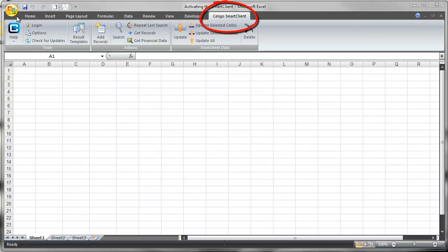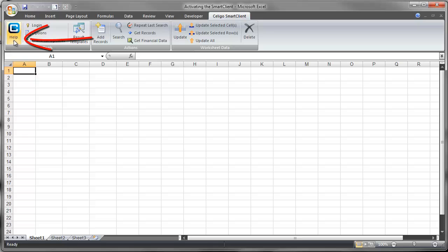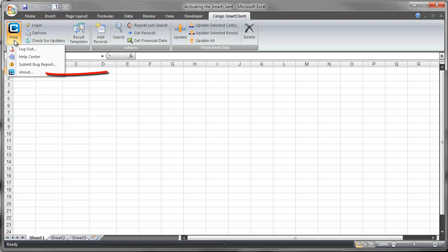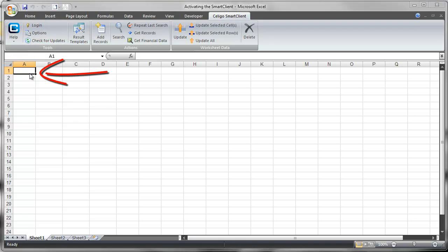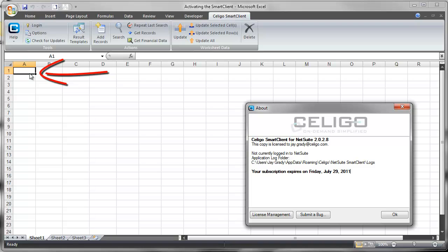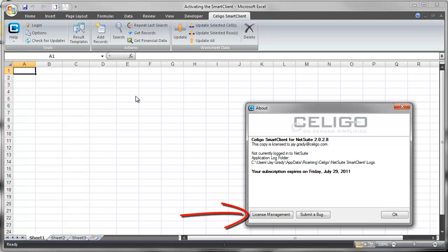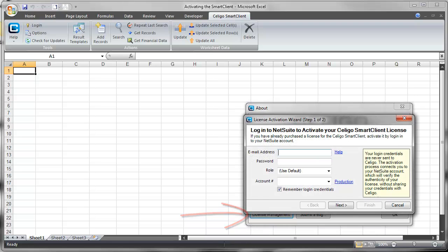In the Office ribbon, click the Soligo Smart Client tab, then the Help button, then the About link. This launches the About dialog box where we click the License Management button.